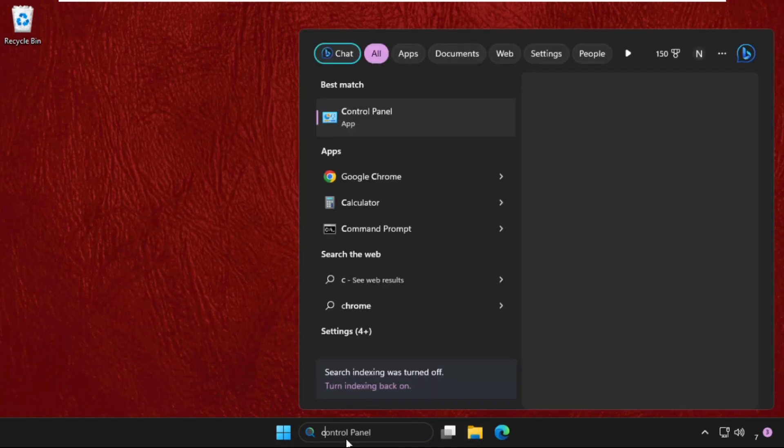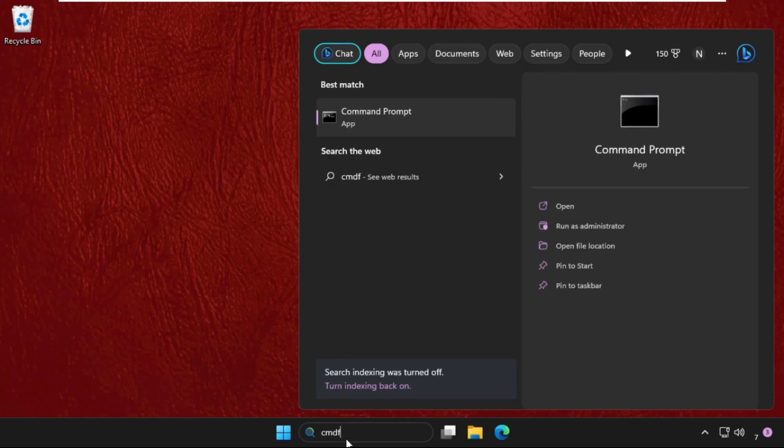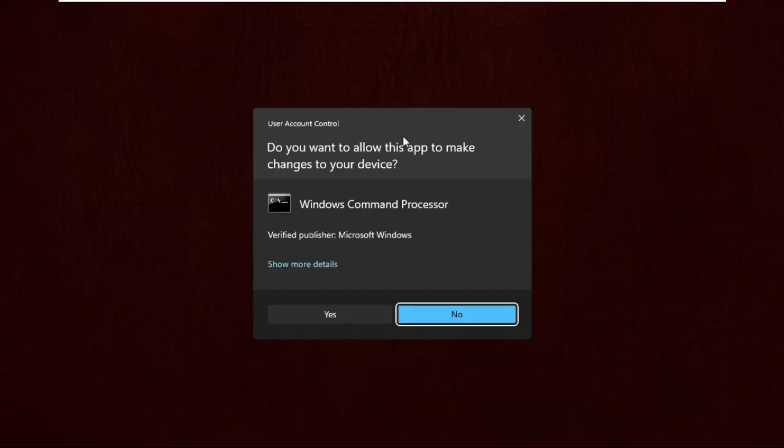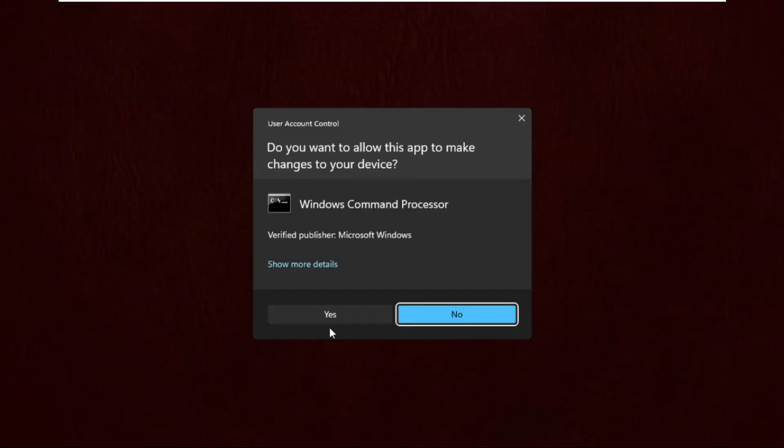Now we need to open Command Prompt. Type here CMD, then right-click on it and select Run as Administrator, then select Yes.